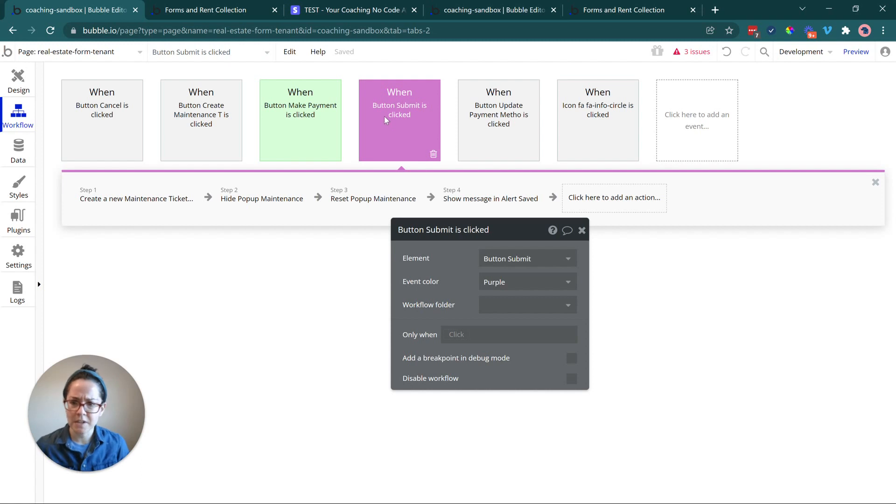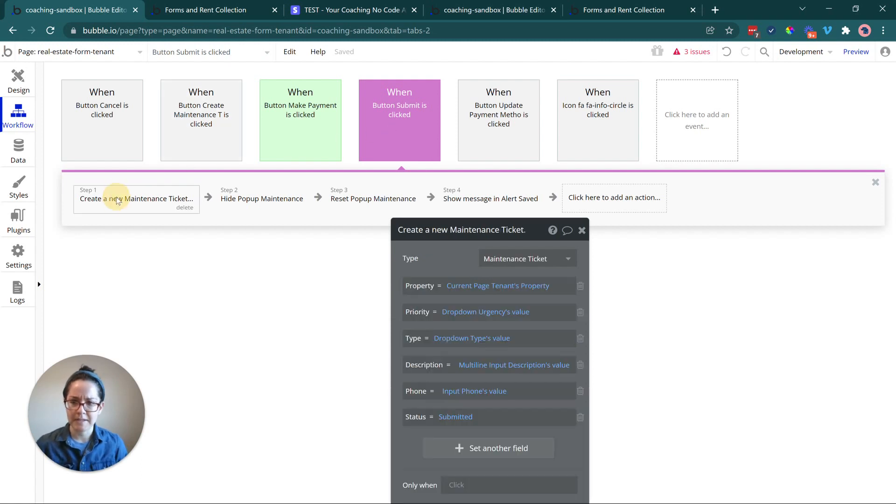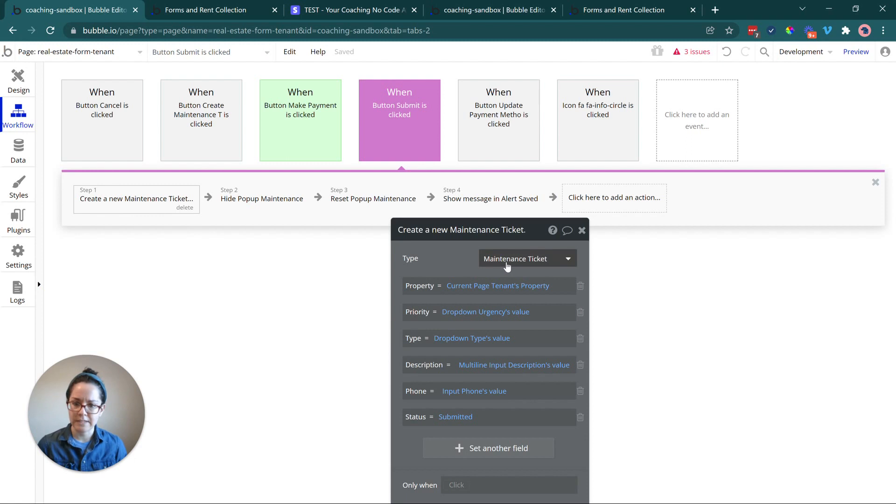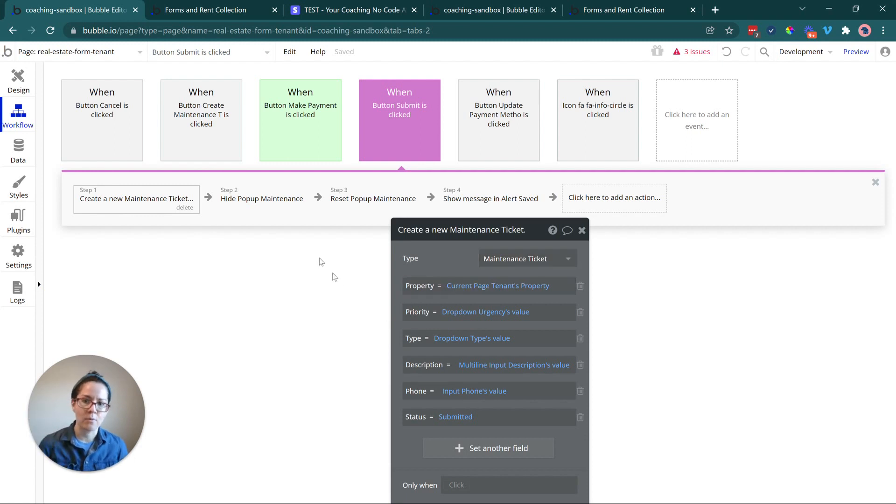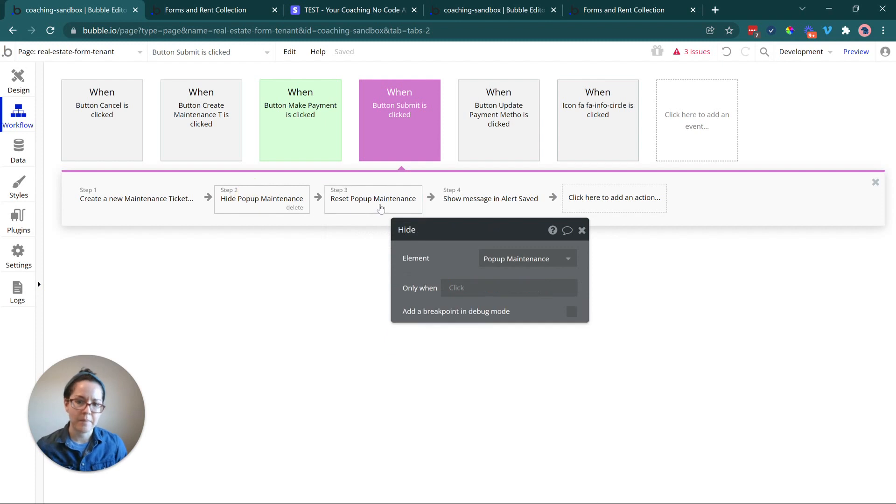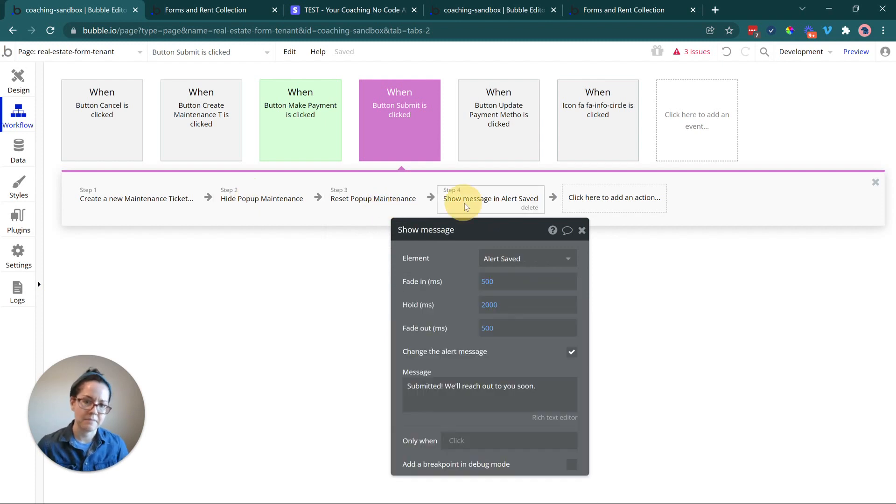Here's our workflow for submitting a maintenance ticket. So this is creating another record in the database under different data type, capturing all the details from that pop-up form and just resetting everything from there, hiding the pop-up, resetting it, showing a success message.